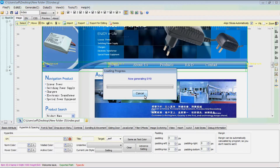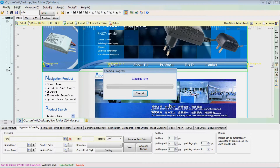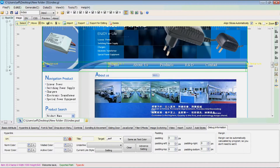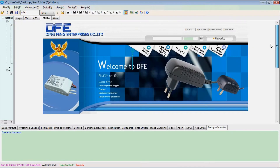Now generate and preview the results. As we can see, some parts of the web page have already been created.